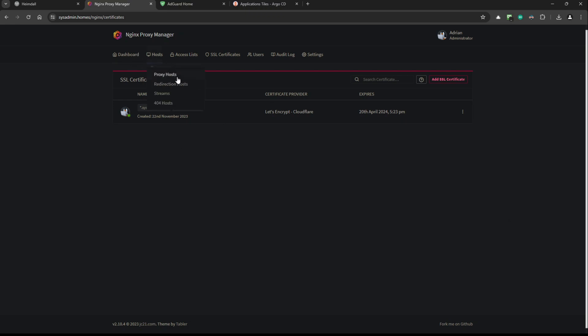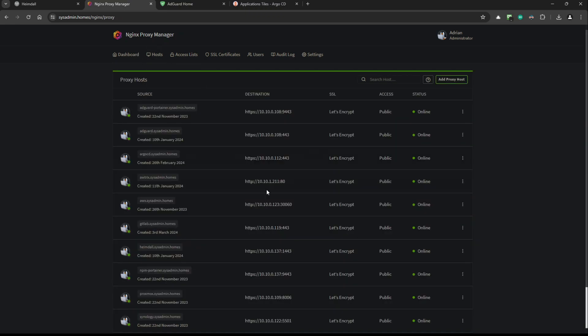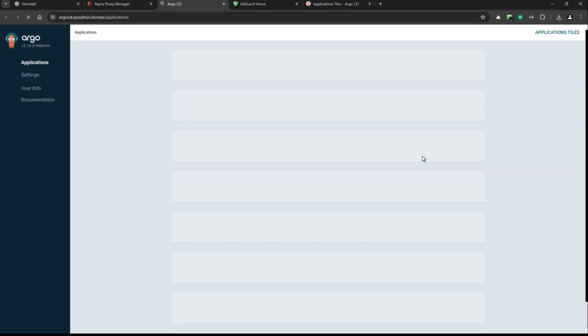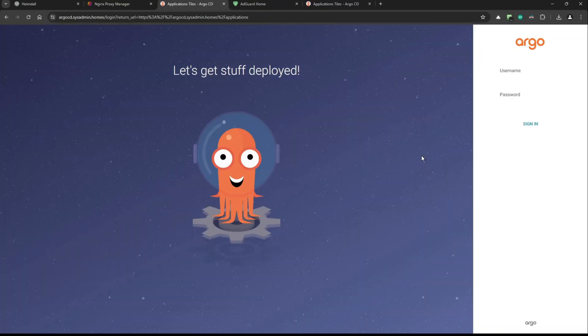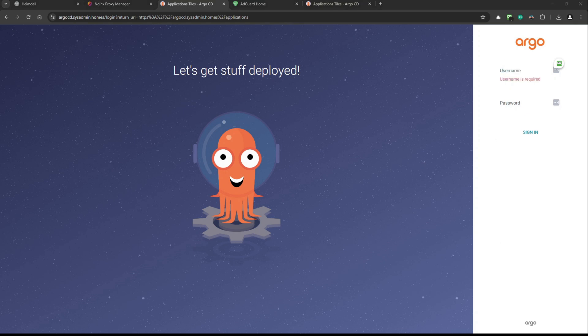If you go to a proxy host and click on it, it loads Argo CD on sysadmin.homes. Let's try to log in there and check if it's working correctly — we should be able to log in to Argo CD and verify it works as expected.